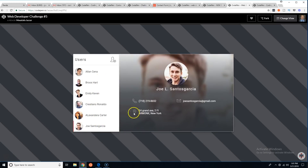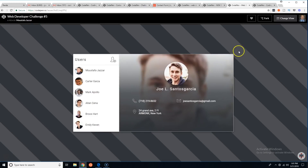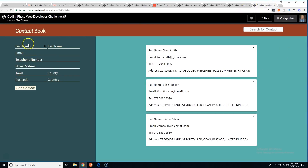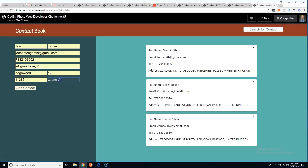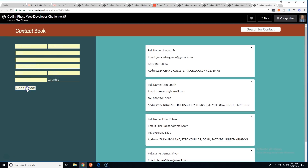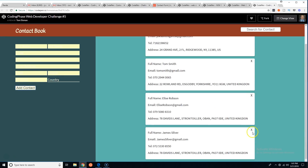It shows up right there. Nice and clean — I like it. Let's fill this up. Country: US. Hit add contact. Pretty simple.